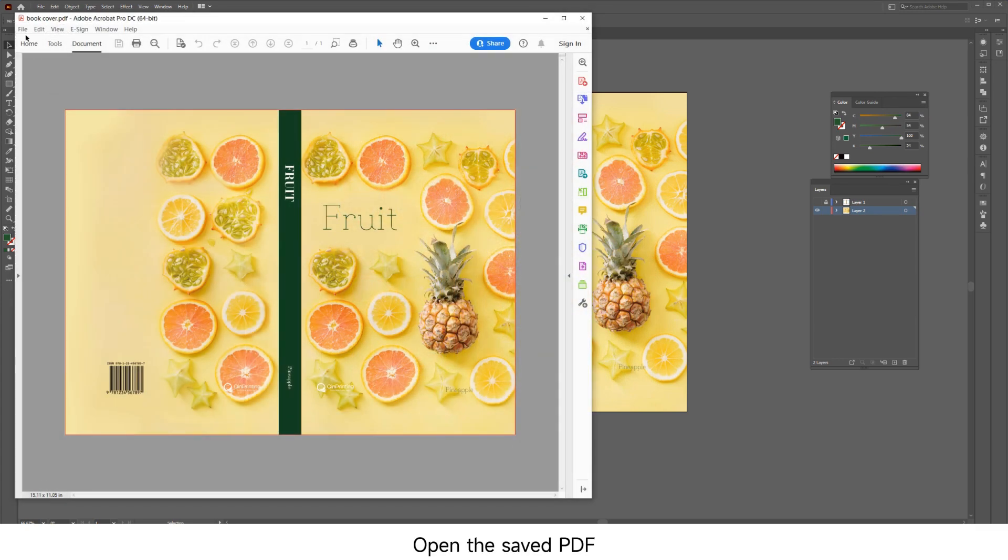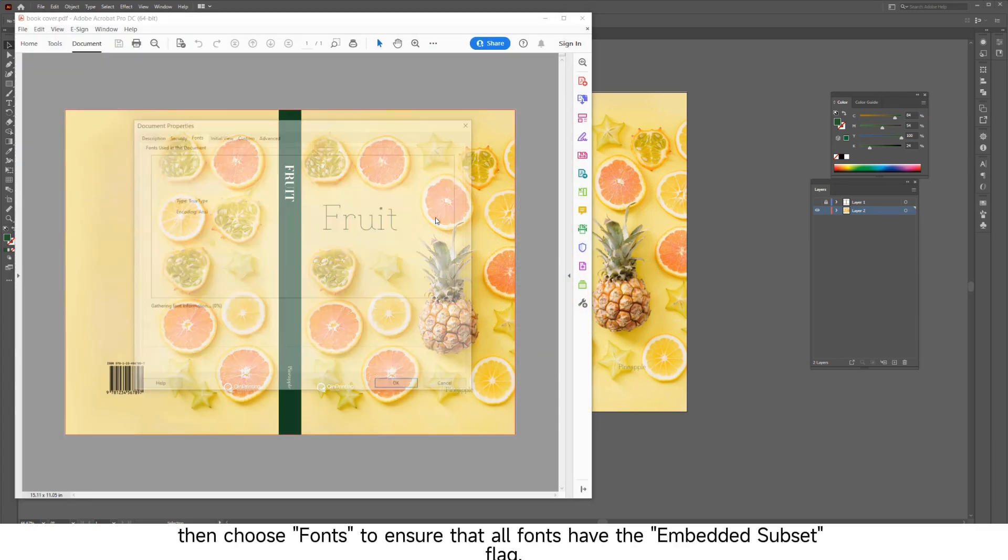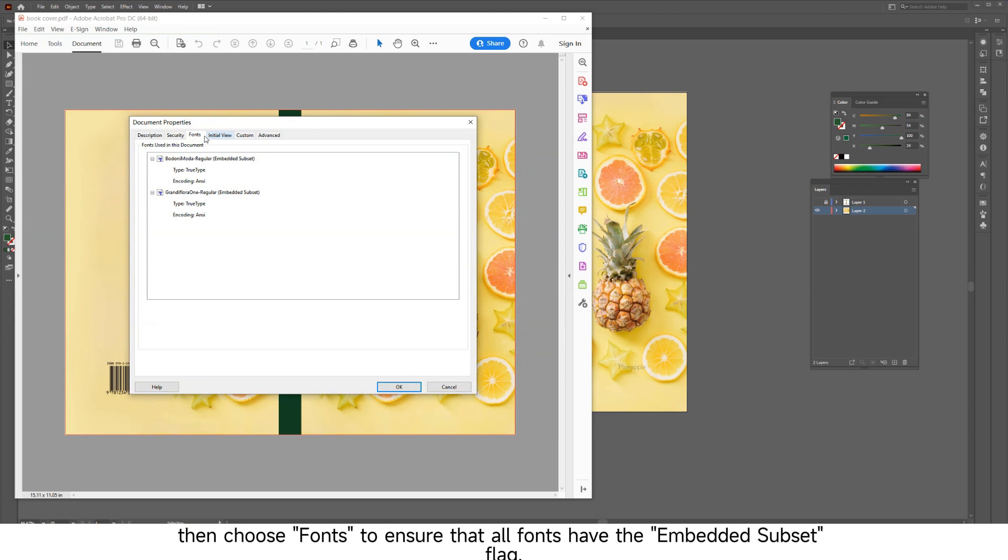Open the saved PDF, select Properties under the File option, then choose Fonts to ensure that all fonts have the embedded subset flag.